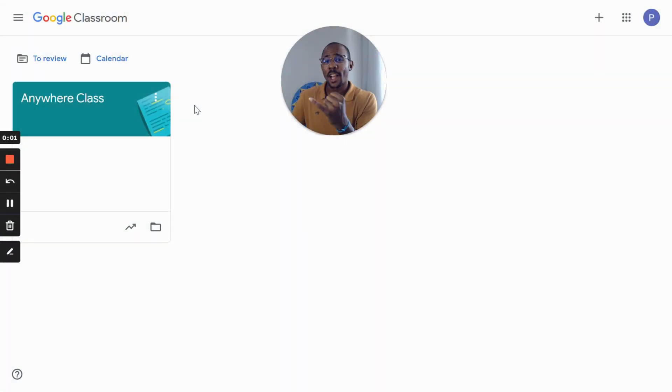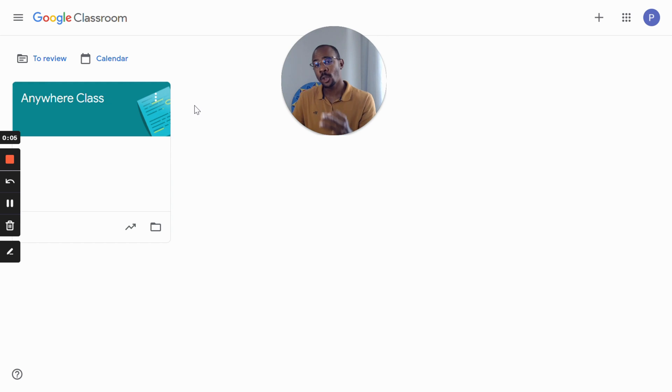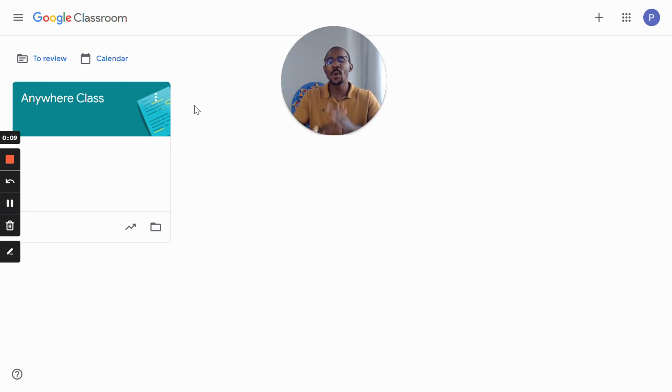Archiving old classes, copying classes from previous years, and adding students to a specific class will be covered here to help you get organized in Google Classroom.